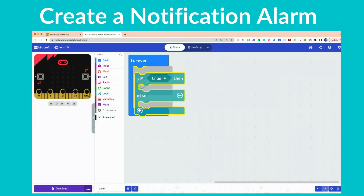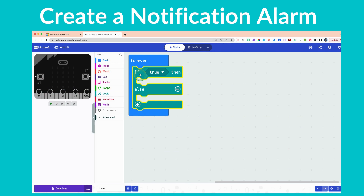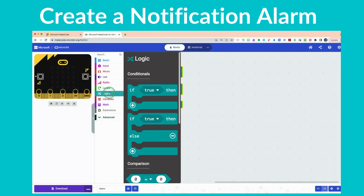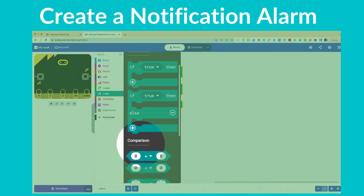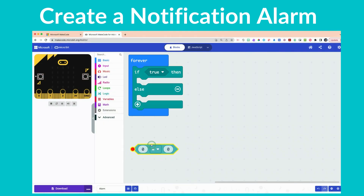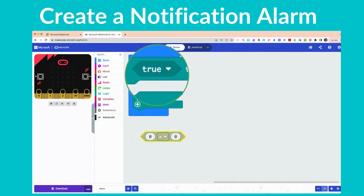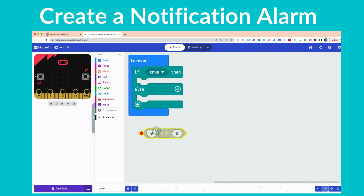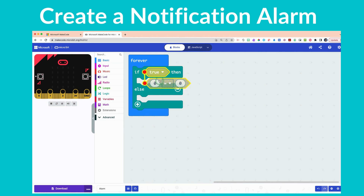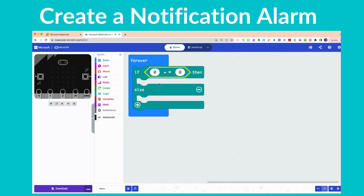Click that and place it inside the forever loop to give us a condition. Then go back to the Logic drawer and scroll down until you see the comparison block. Find the first one where it says '0 equals 0.' That block is going to be embedded right over top of the 'true' statement — notice the shapes match — and you align it from the left until you see the line indicating it's safe to drop in.